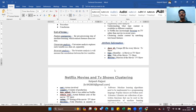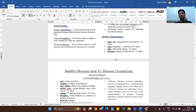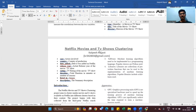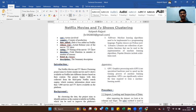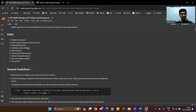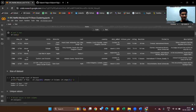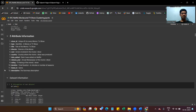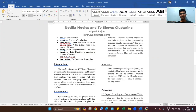The dataset attributes include: show ID — a unique ID for every movie or TV show; type — identifies whether it is a movie or TV show; title; director; cast; country; date added; release year; rating; duration; listing; and description. All attribute information is also mentioned in the Colab notebook where you can easily find it.